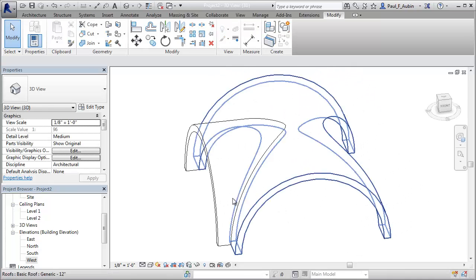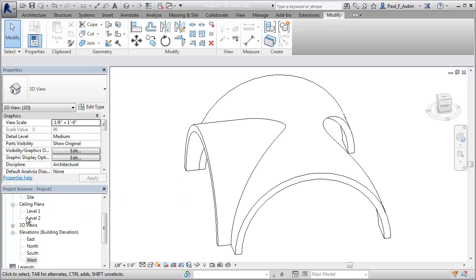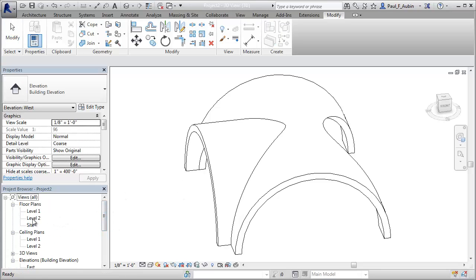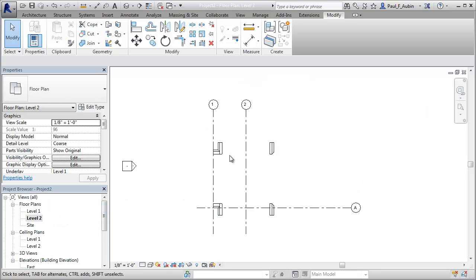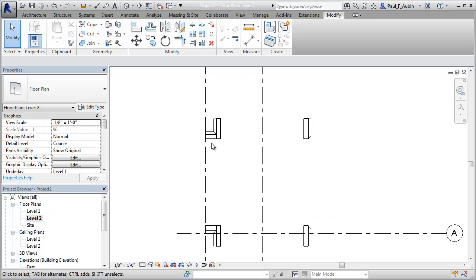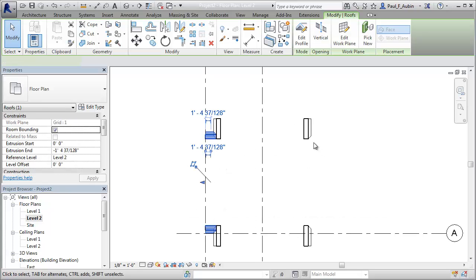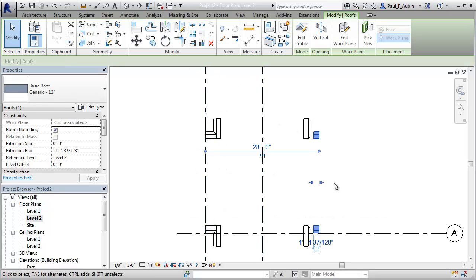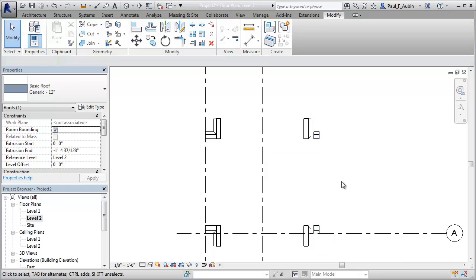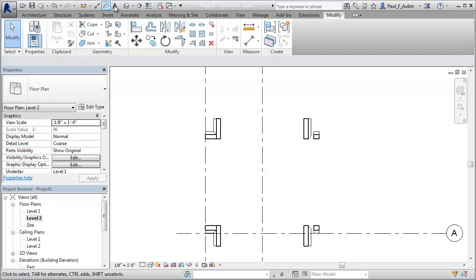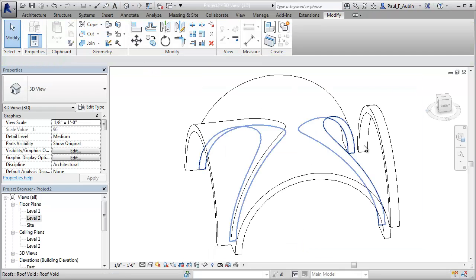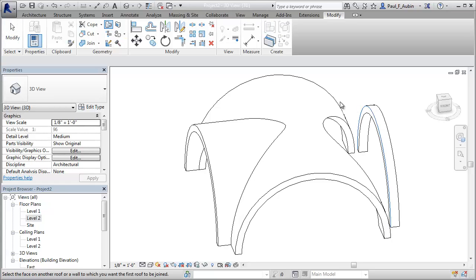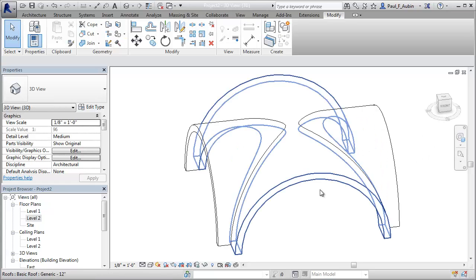And then go to my roof plan, which is actually my level 2 floor plan. Select this roof right here. Mirror it around this other grid line, which is why I used that other grid line before. Now if you look at 3D, you can see that one still needs to be joined. So let's join it. And there. OK.